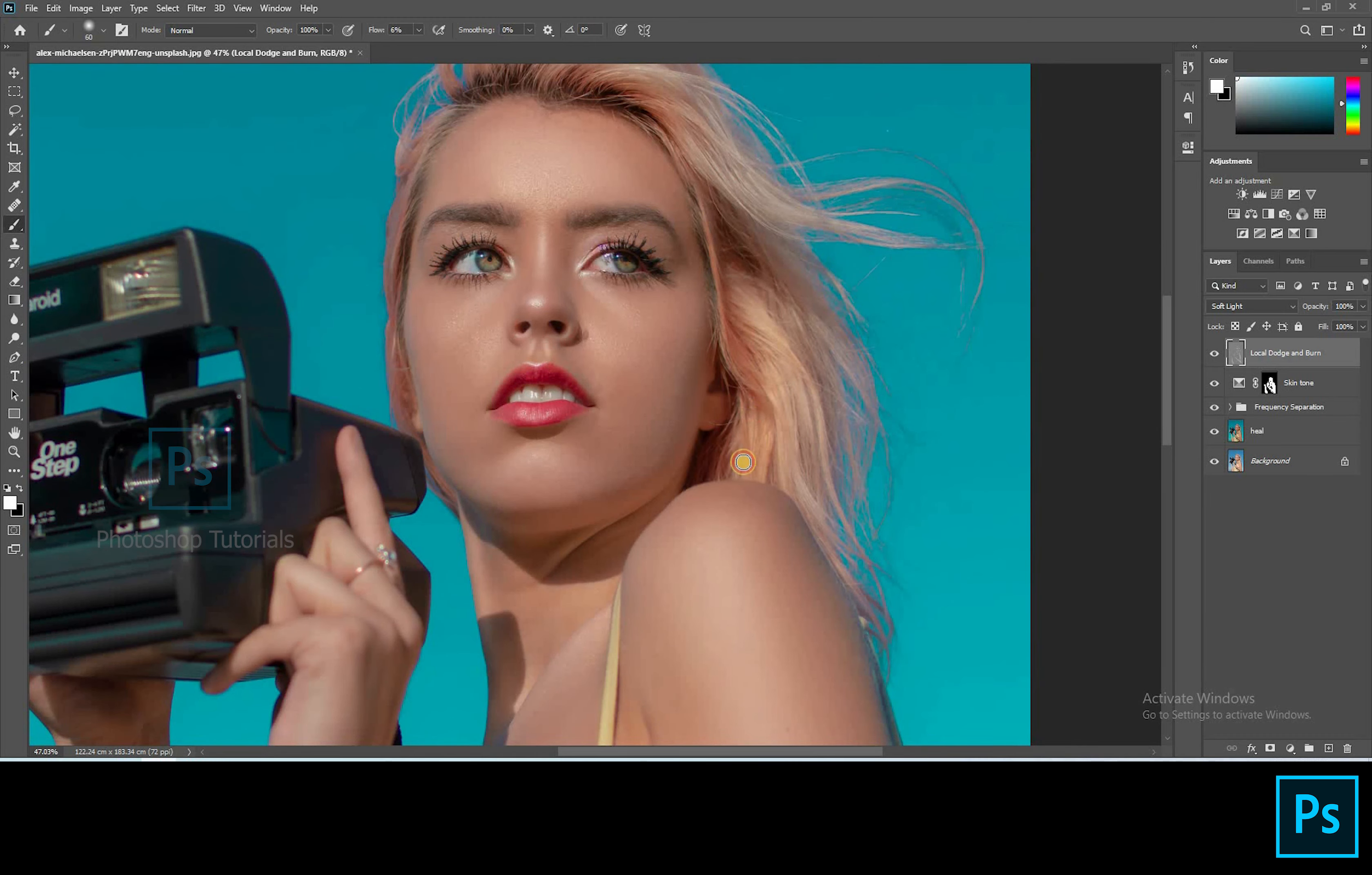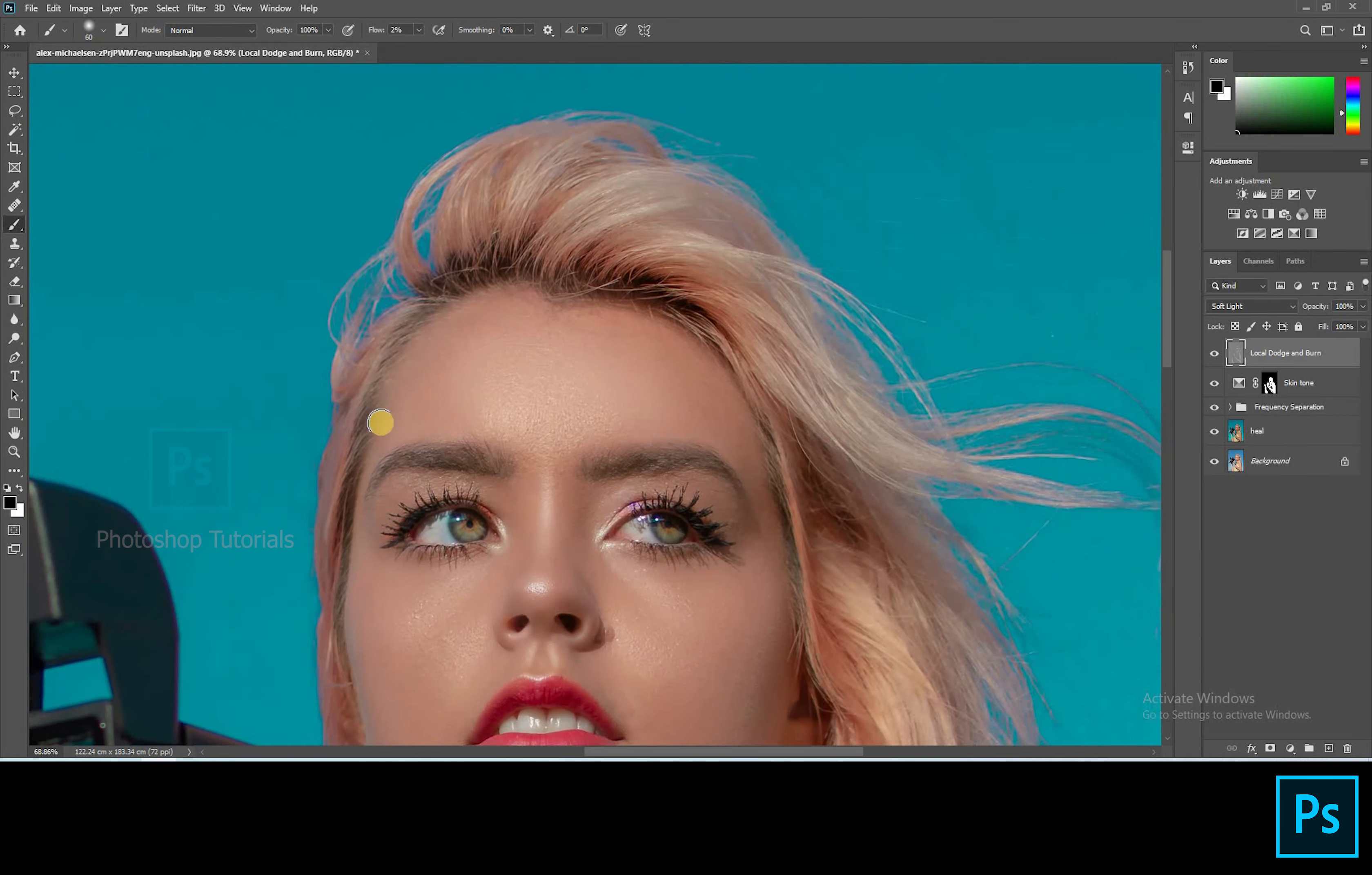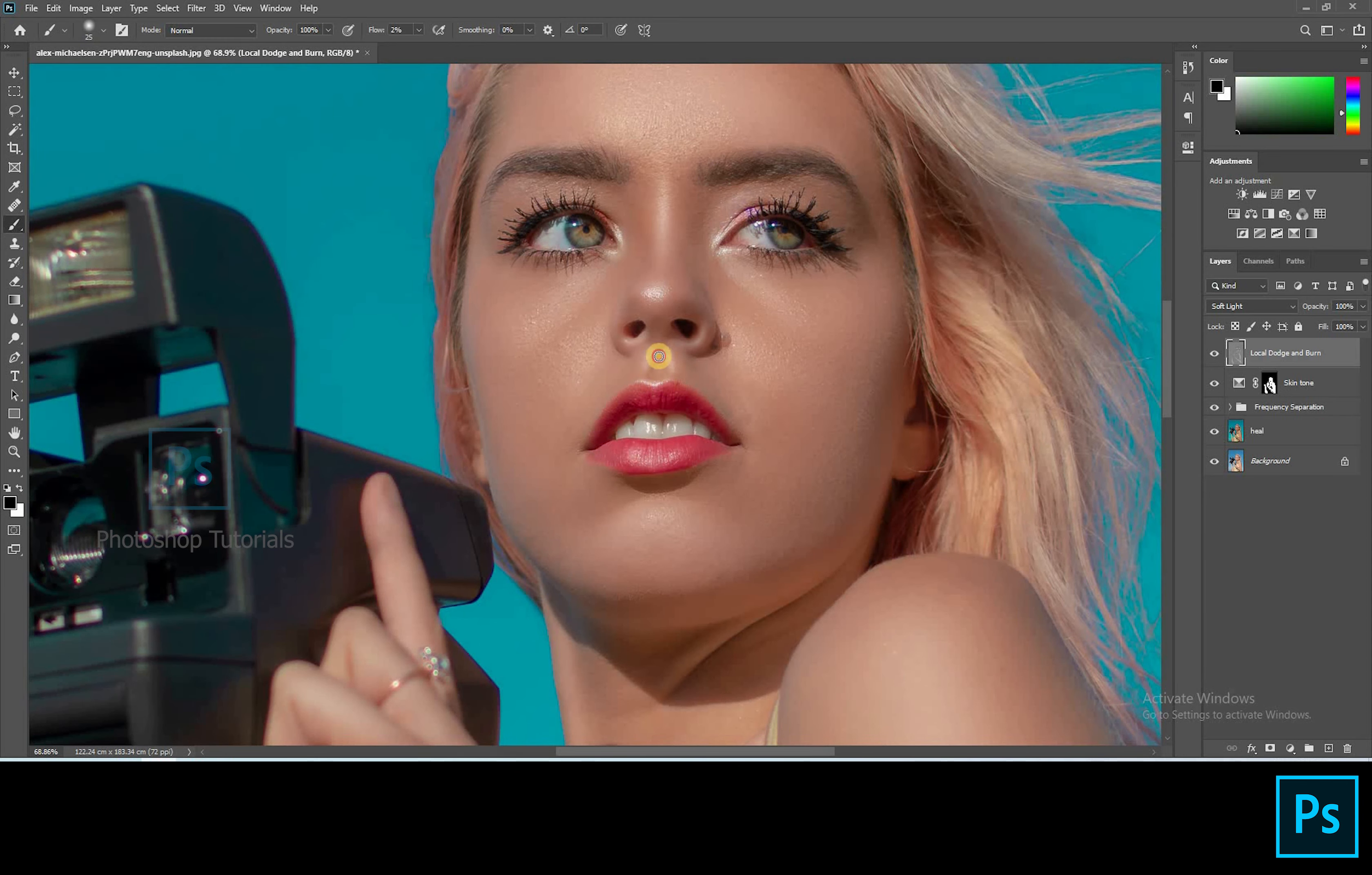Once you're done with the dodge, select black and start burning, burn only the areas where you see shadows. A tip for the beginners: if you're in the starting stage of learning to dodge and burn, you can use two gray layers, one for dodge and one for burn. If you're a pro then you can go with a single layer. See that you cover all the areas in a subject. The more time you take the more effective output you will get. OK let me speed up this process.